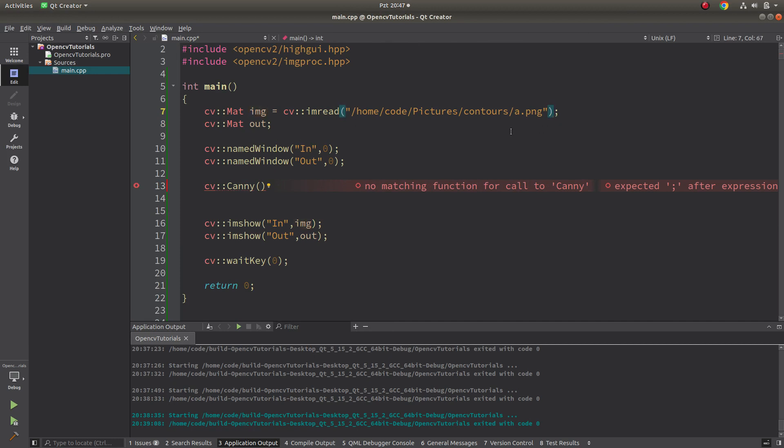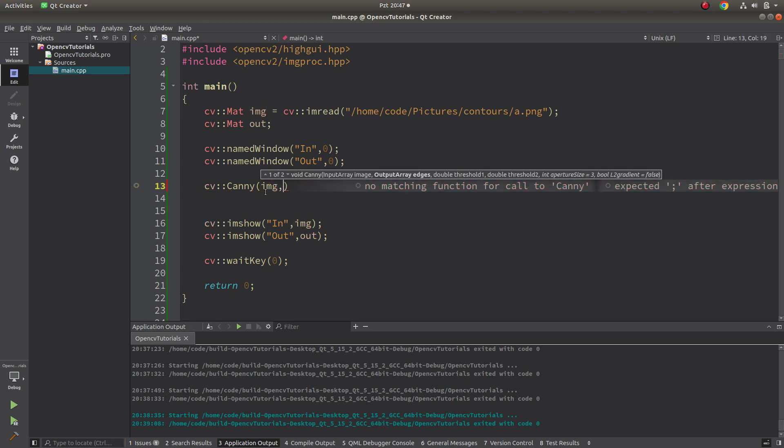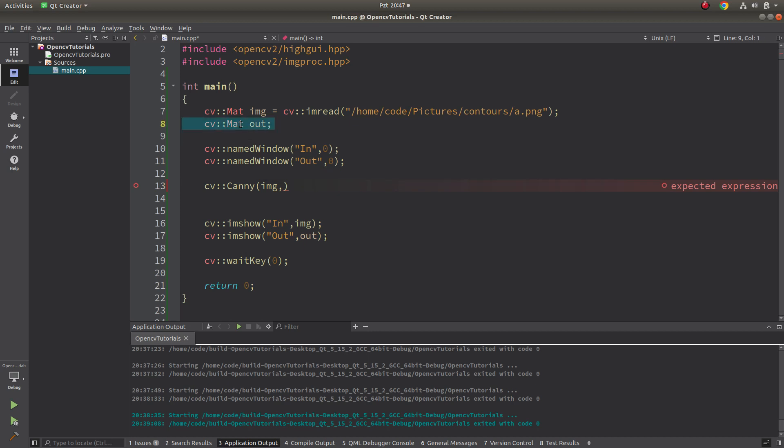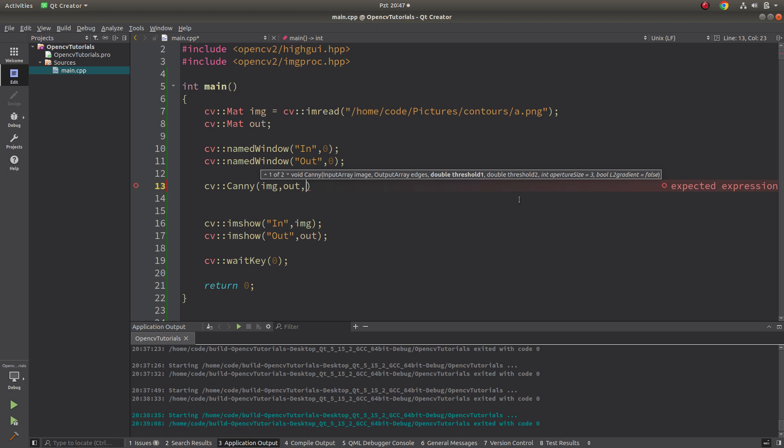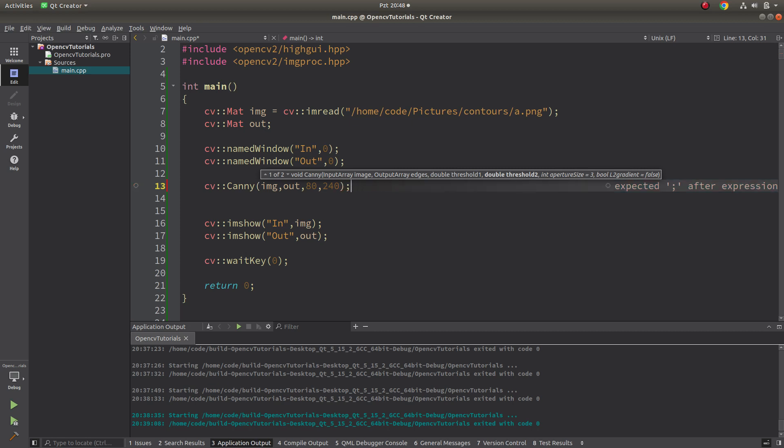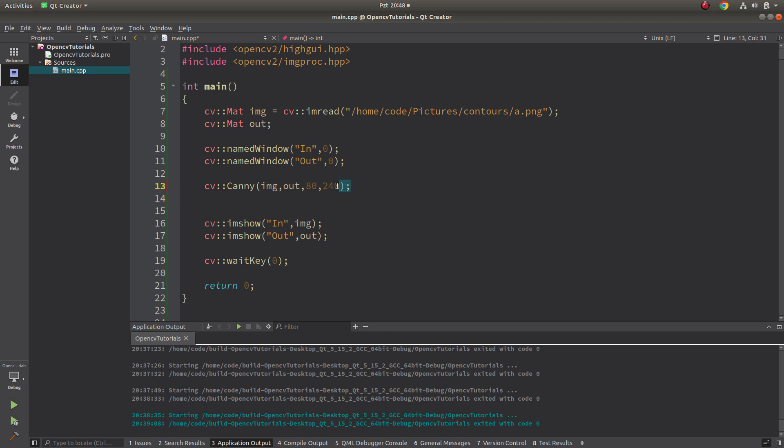Edges is gonna be my output which I already defined here. After that, threshold1 and threshold2 - we're gonna talk about these two parameters maybe after seeing the results first. We can start and leave this aperture size and the other one in the default which is three and false. Maybe we can update them after in other examples. Let's start with this and see the results with imshow.